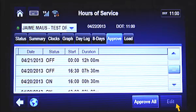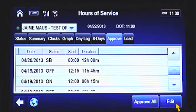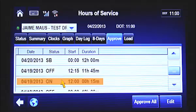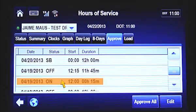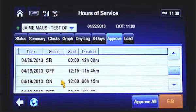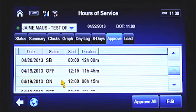The final scenario where you may need to edit your logs is if you're a team driver and forgot to change to the active driver. If driver 1 accidentally logged a non-driving record under driver 2's logs, both drivers would have to make a log edit. In this example, driver 1 fueled from 1200 to 1215, but accidentally logged it under driver 2's logs. Driver 2 would select the log record from 1200 to 1215 and complete an edit from on-duty to off-duty. Driver 1 would then make an edit to their logs from off-duty to on-duty from 1200 to 1215 for fueling.